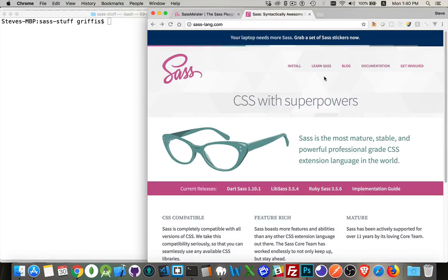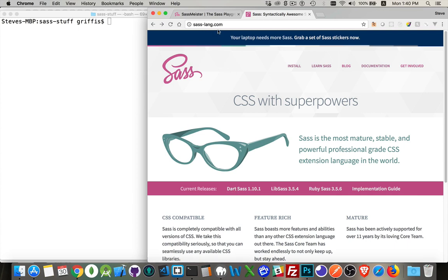This video continues on following the last video that I did, which was just the introduction and installation of SASS. Now we did Dart SASS in the first video, which if you look on the homepage for SASS Lang, the website for SASS, that's one of the options right here.